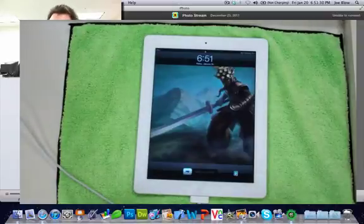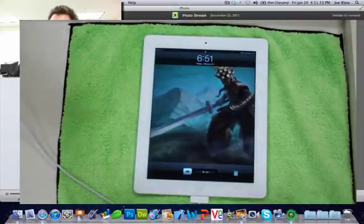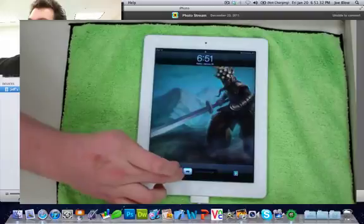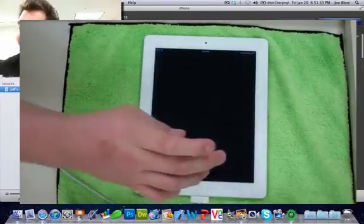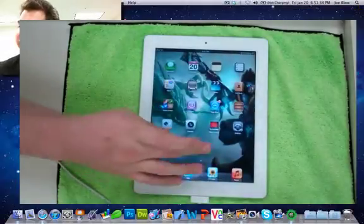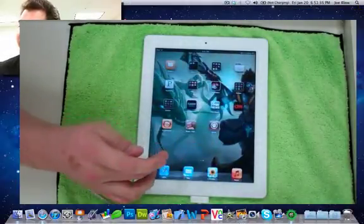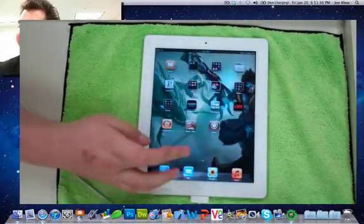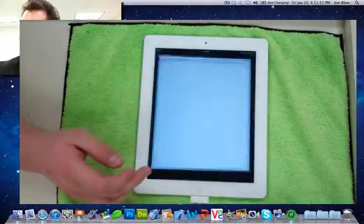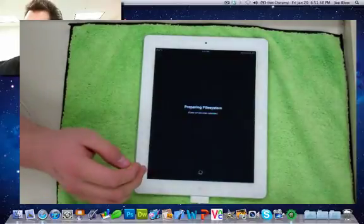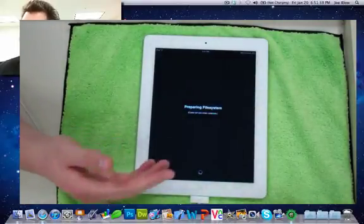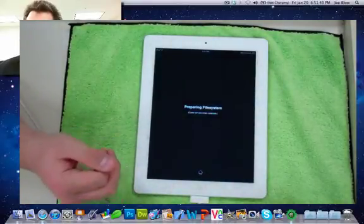So now what you want to do is you want to slide to unlock, because now it is fully jailbroken. You can see you have Cydia right there, so you're going to tap that. You'll be preparing the file system like always.